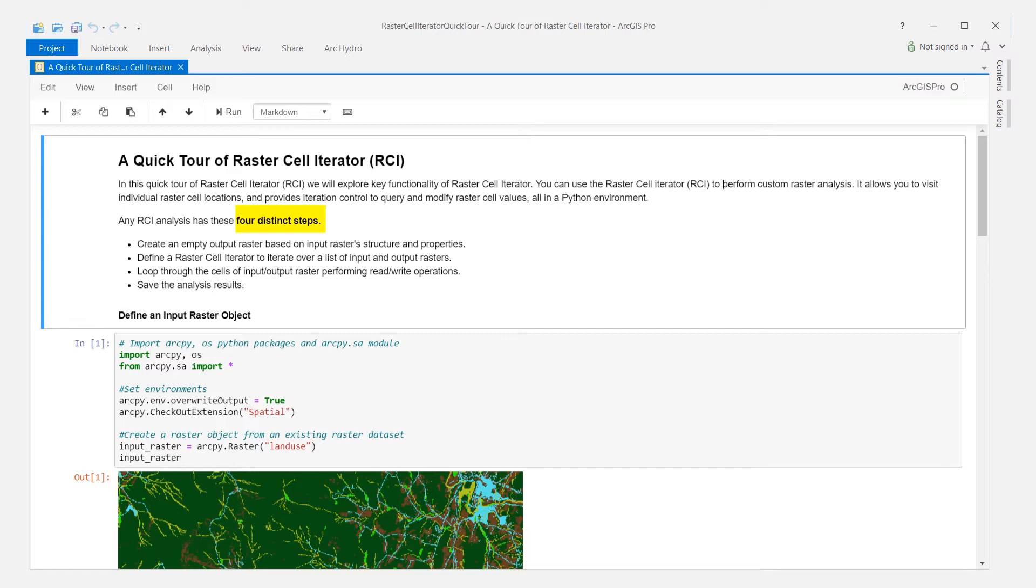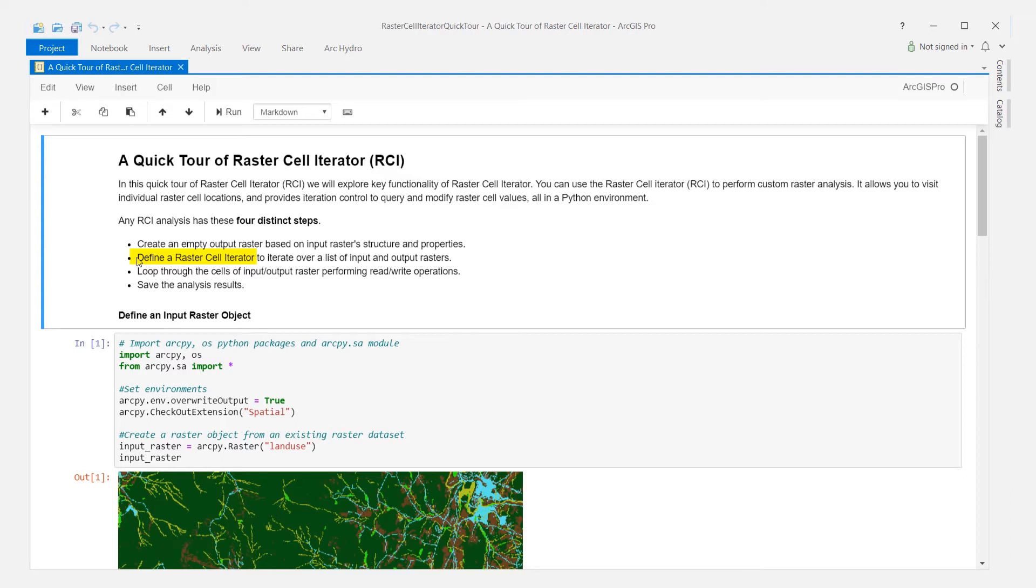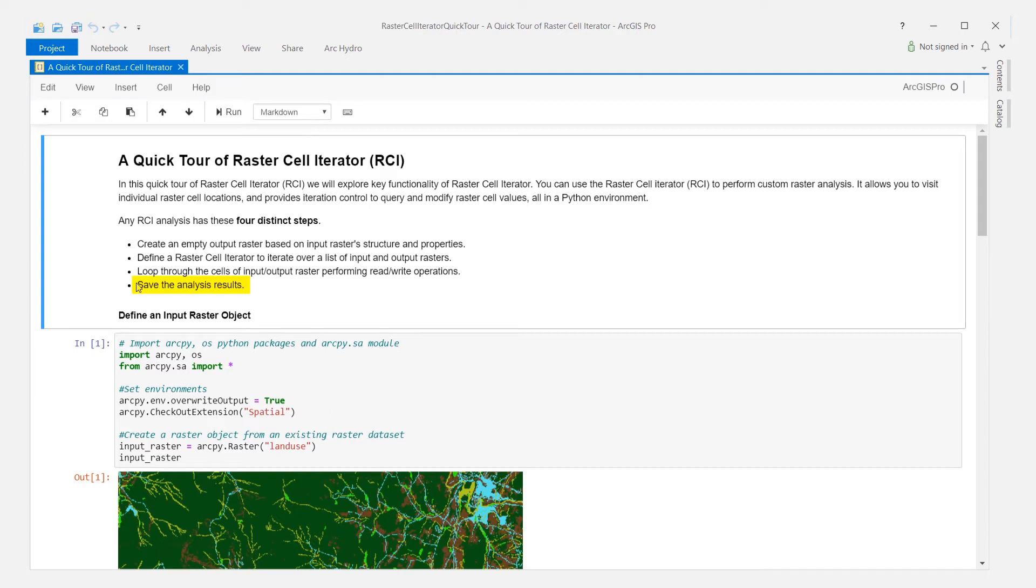Any RCI analysis has these four distinct steps. We create an empty output raster based on an input raster's structure and properties. We define a Raster Cell Iterator to iterate over a list of input and output rasters. We loop through the cells of our input output raster, reading or writing values to them at these cell locations and at neighboring locations. Finally, we save the results of our analysis.